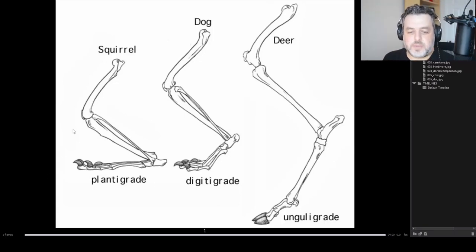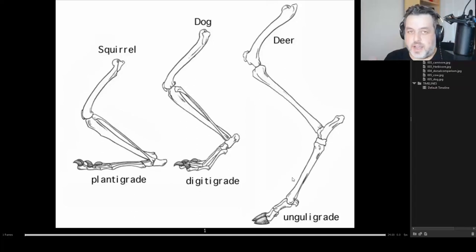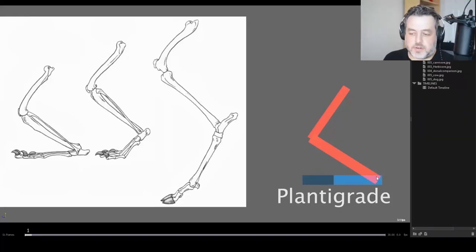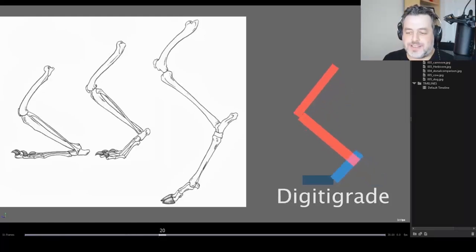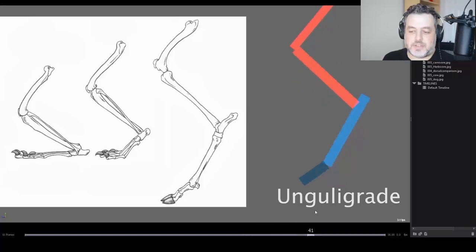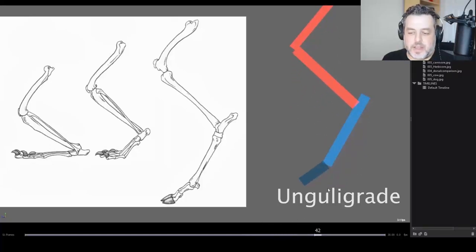Plantigrades are most commonly squirrels, humans, and other animals like that. Digitigrades are dogs, cats and any animal based around that. And ungligrades are hooved animals — deers, giraffes, gazelles. You can think of them as throughout evolution they've basically gotten more and more on their tippy toes. Plantigrades have their heel on the ground, their toes on the ground, and they keep all their weight on all of it. For digitigrades, it's as if they lifted their heel up off the ground and they're sitting on the front of their toes. Going one step further to unguligrade, the metas got really long and they're literally standing on their tippy toes.